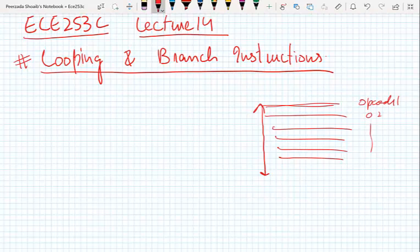In some cases it is necessary to transfer program control to a different location, out of the sequential flow. In AVR, we have jumps which are used to repeat a set of instructions more than once, and we also have call instructions which are used to call subroutines written elsewhere. First we will cover jumping, branching, and looping in AVR microcontrollers, and in the next lecture we will discuss call instructions and subroutines.